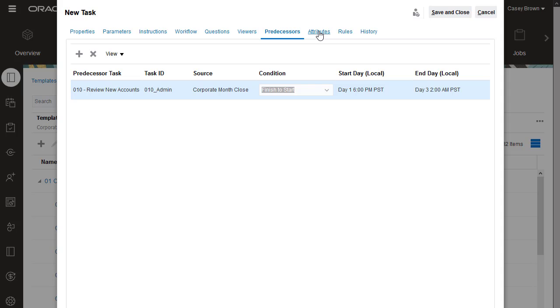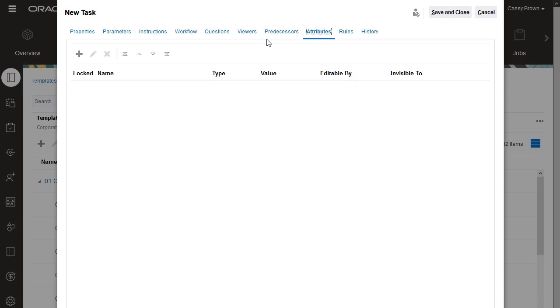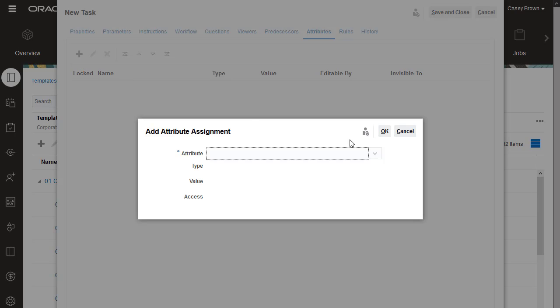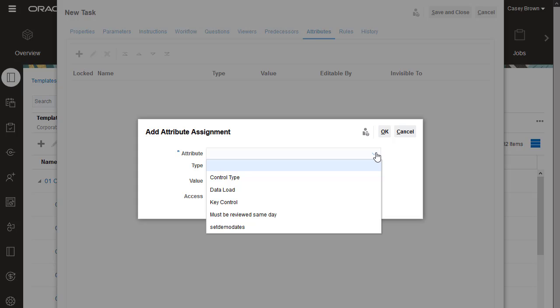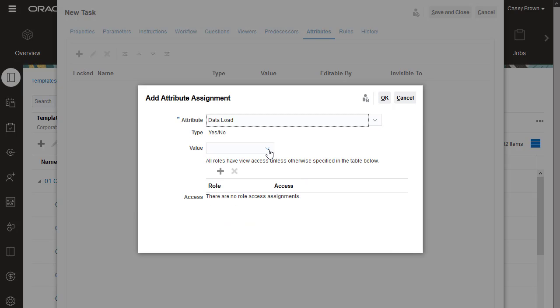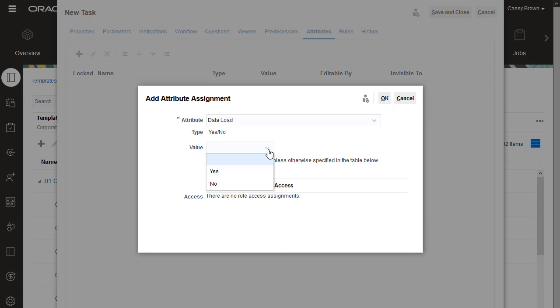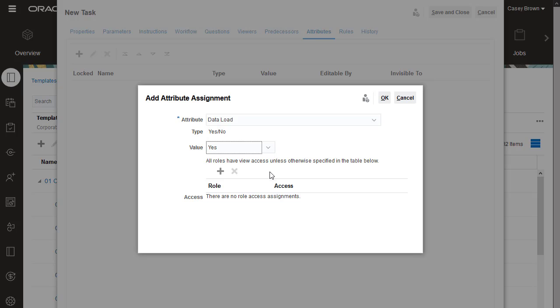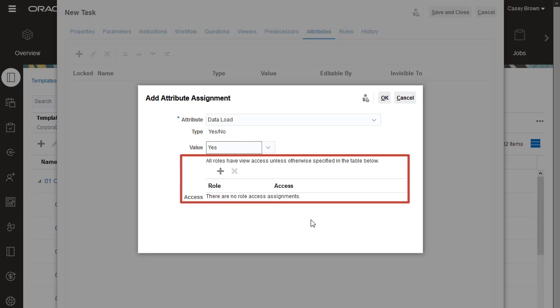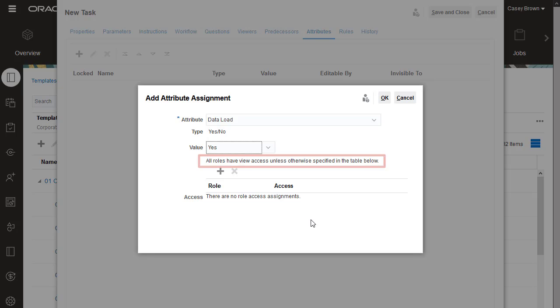You can add custom attributes to the task for filtering and reporting, or to collect data. I want to be able to report on all data load related tasks, so I'll add the data load attribute to flag this task as data load related. You can assign which user types can modify the attribute value. Since this attribute is used for filtering and reporting, and not for data entry, I'll accept the default of view-only access for all user types.